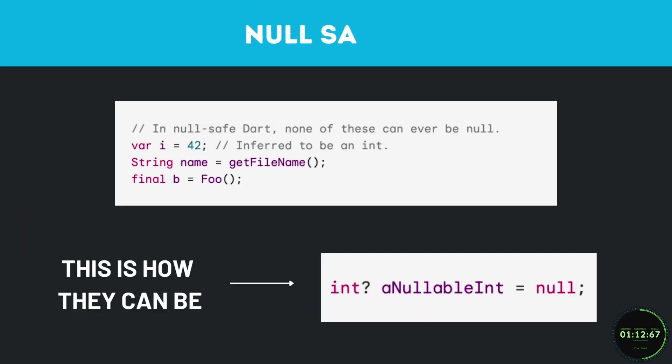Dart also provides null safety, which means values can't be null unless you say they can be, which again prevents more errors and app crashes.